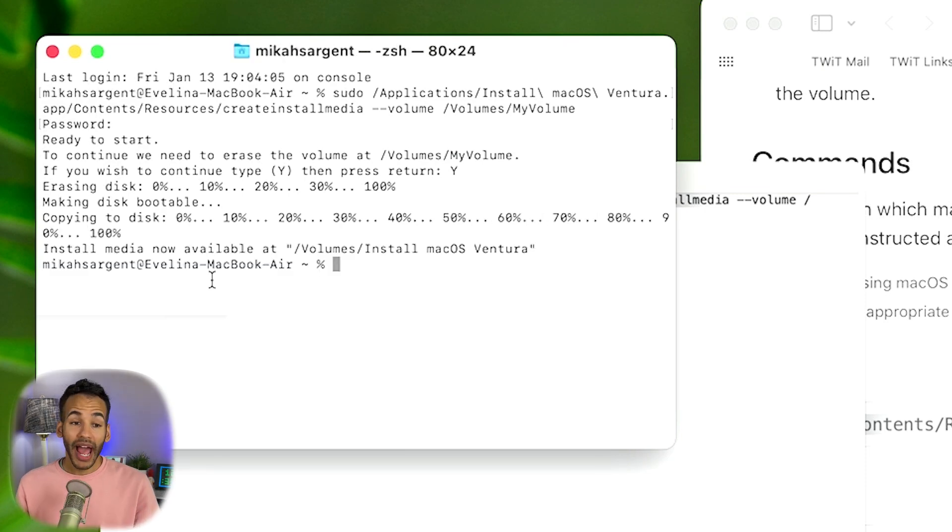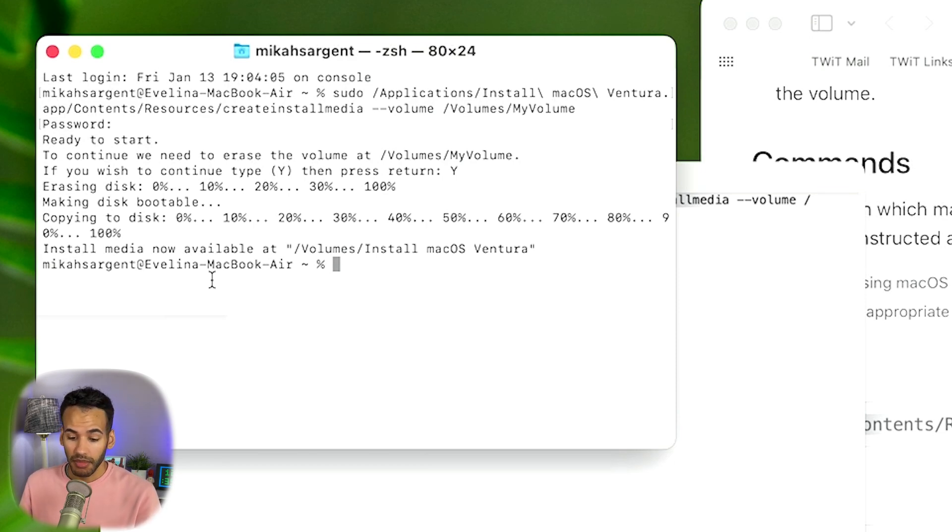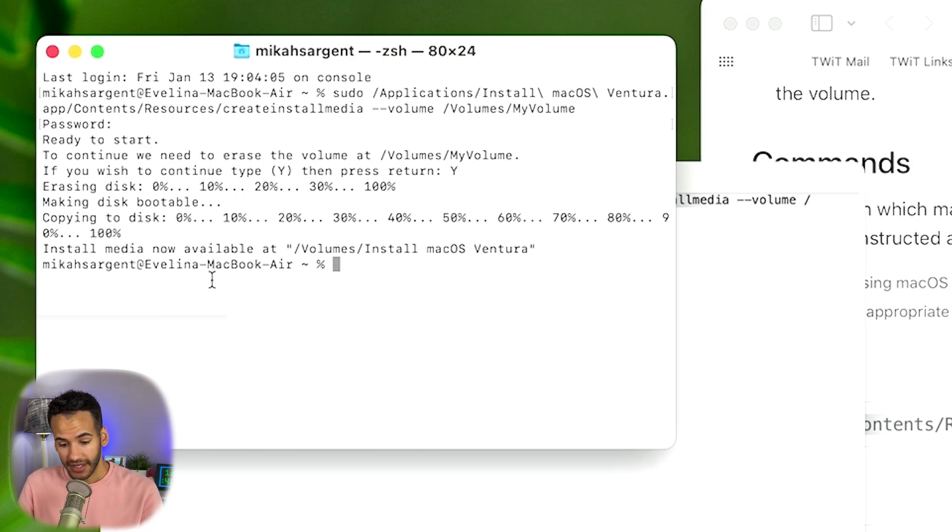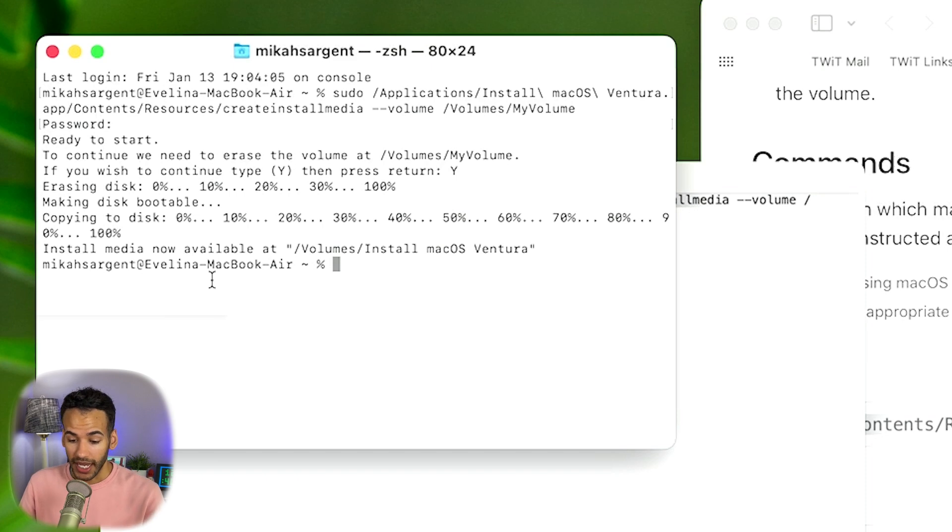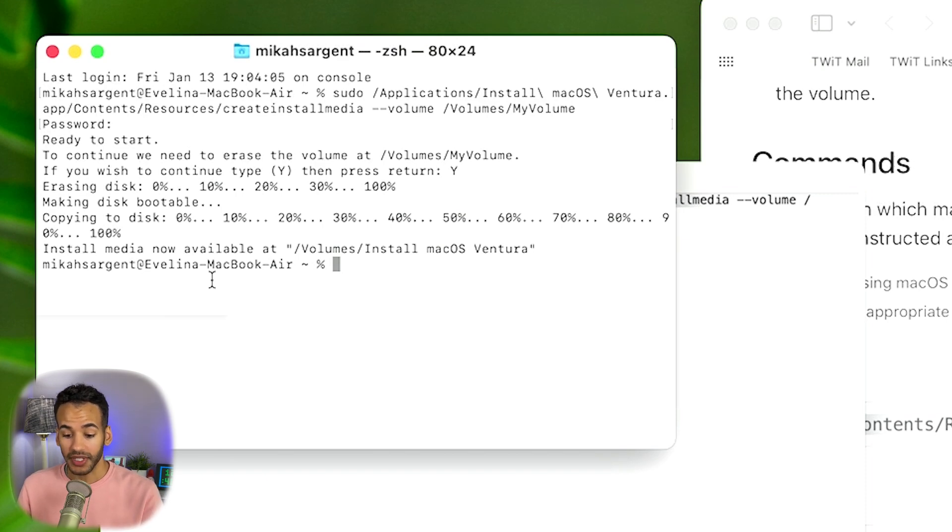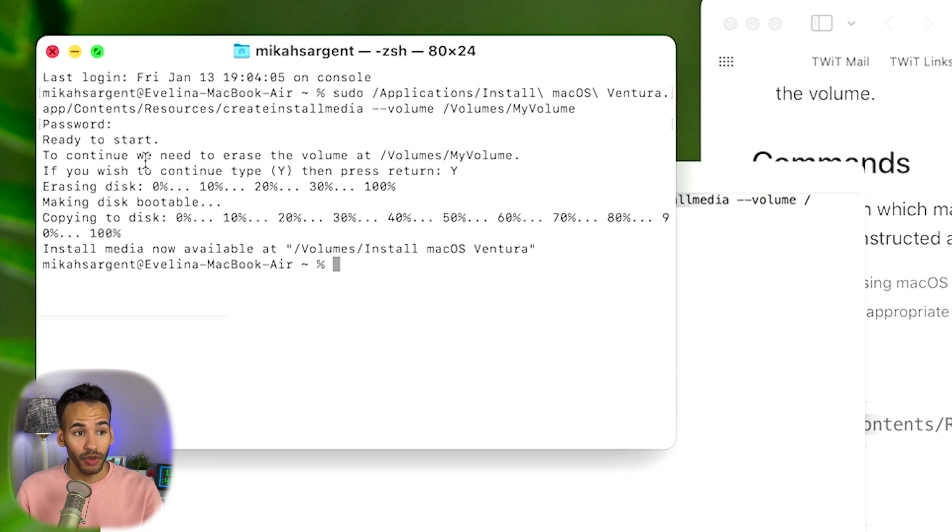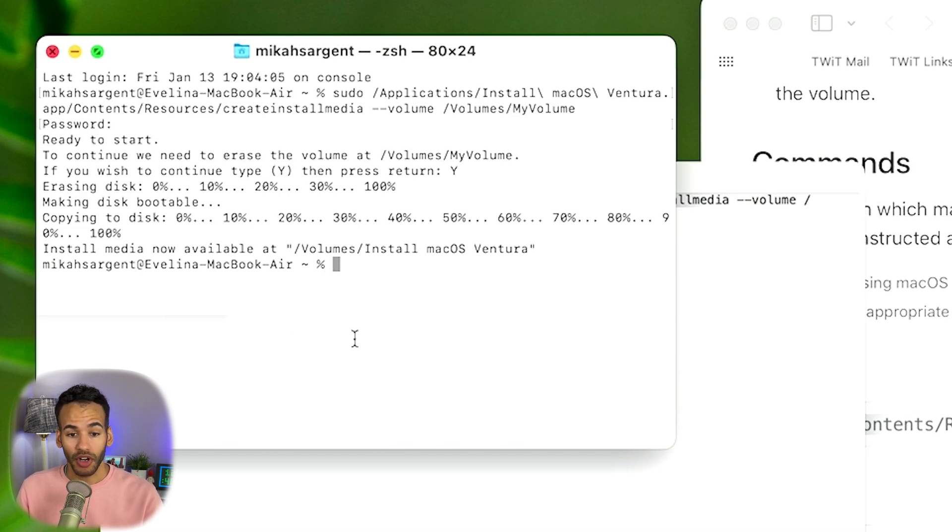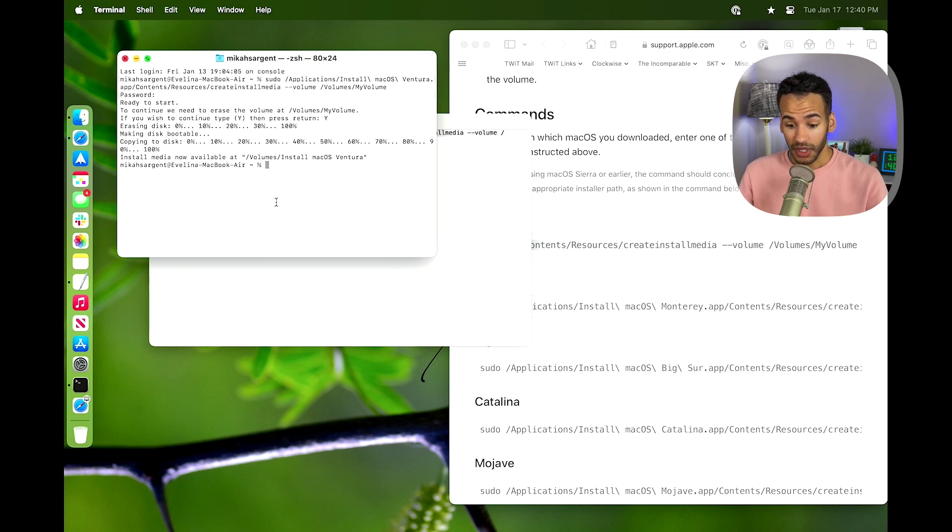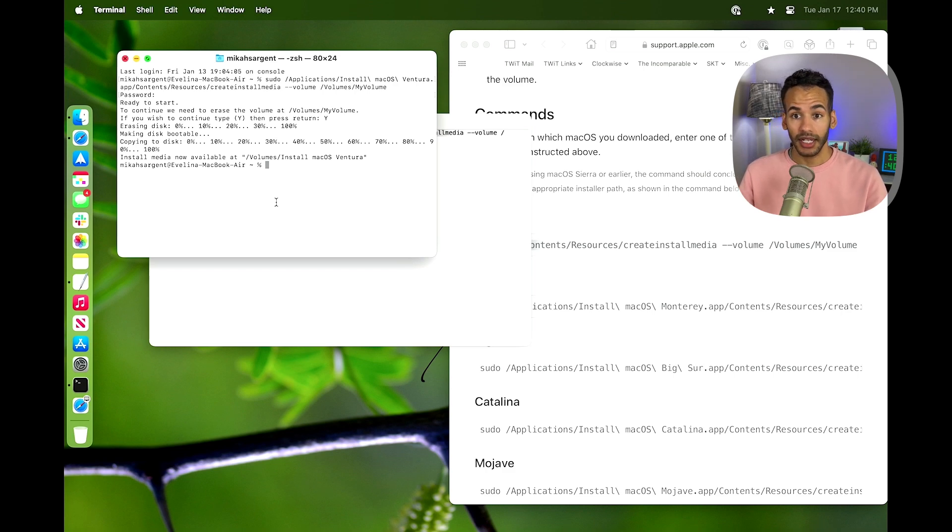All right. So after it finishes creating the media and then making the disk bootable, it's going to copy everything to that disk, and then it will eventually get to a place where it says, hey look, that media is now available at volume/install macOS Ventura. So the volume that was once called My Volume is now called Install macOS Ventura. That completes the process of being able to create a bootable installer.